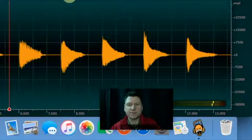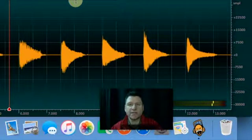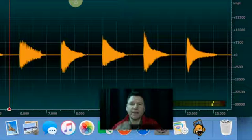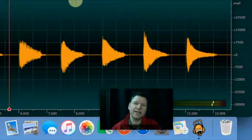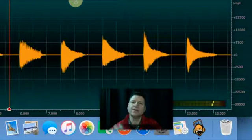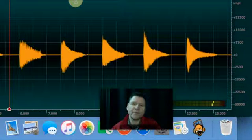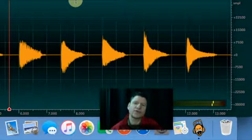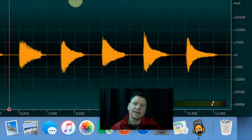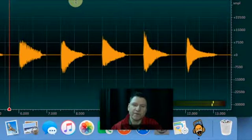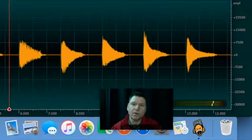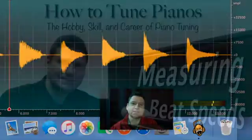I hope that helps you. I'm a strong believer that this feedback loop of making a tuning, making a judgment, measuring it, and confirming whether or not your judgment was correct is the way to fast track your ear to becoming a good aural piano tuner. Thanks for watching.